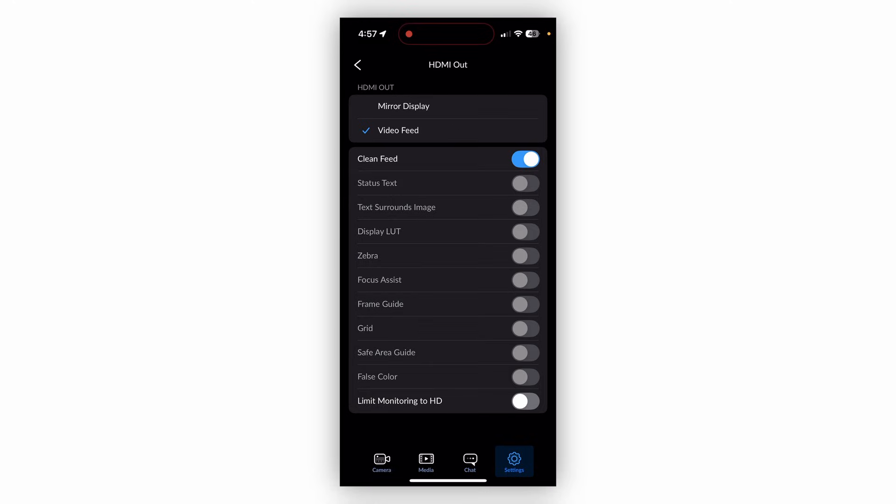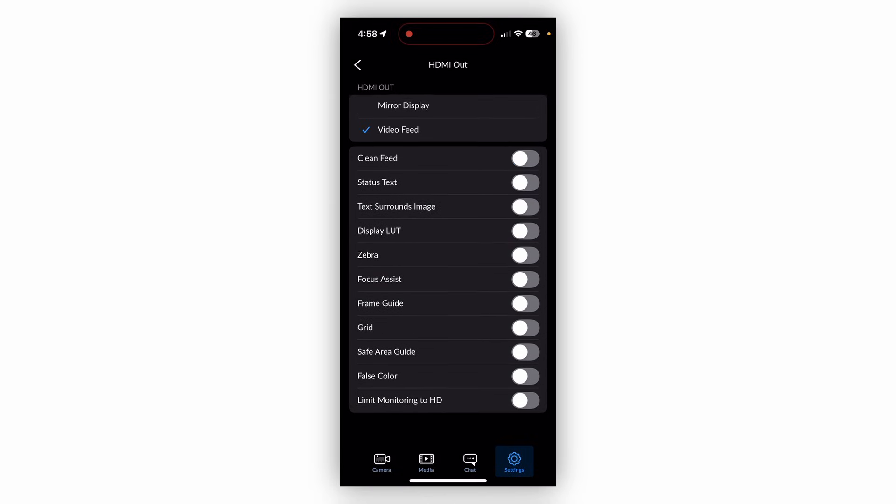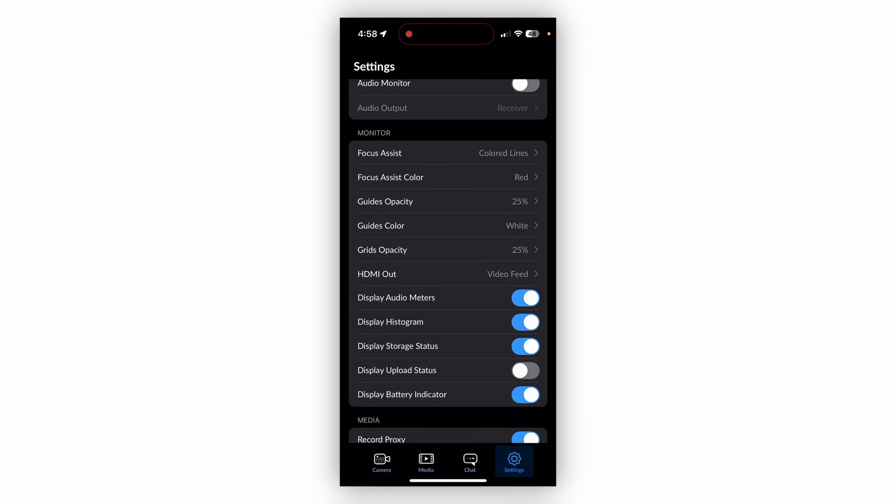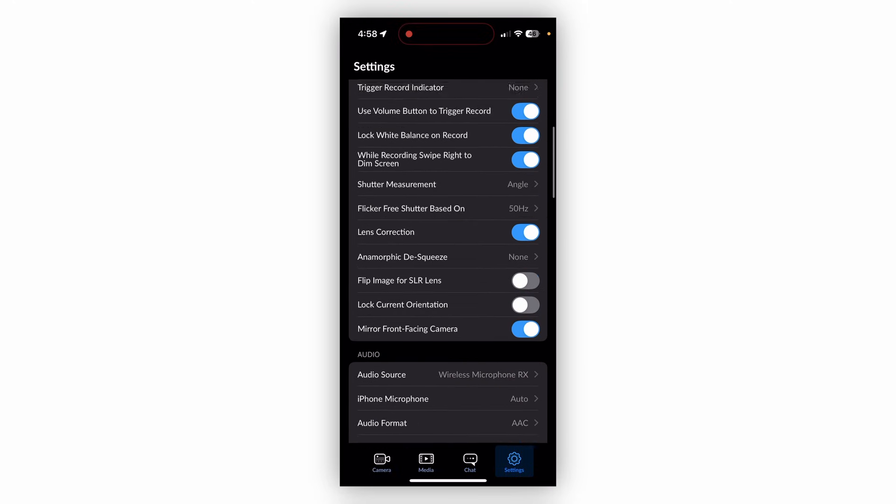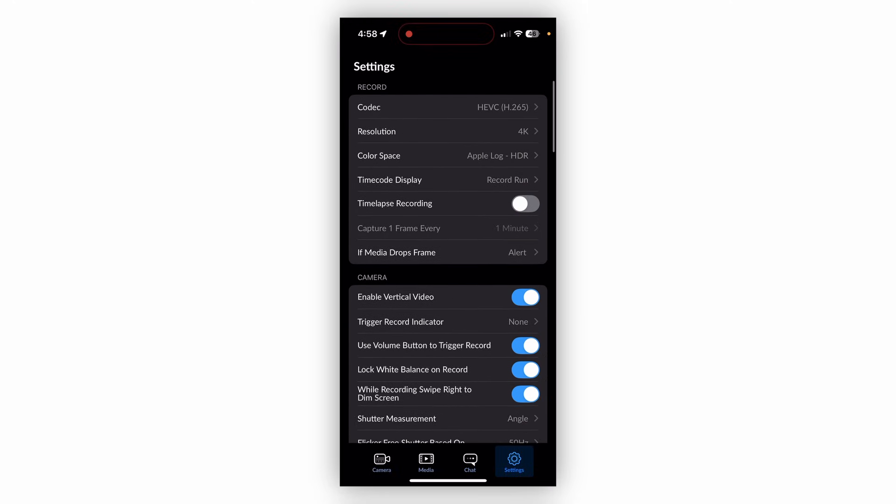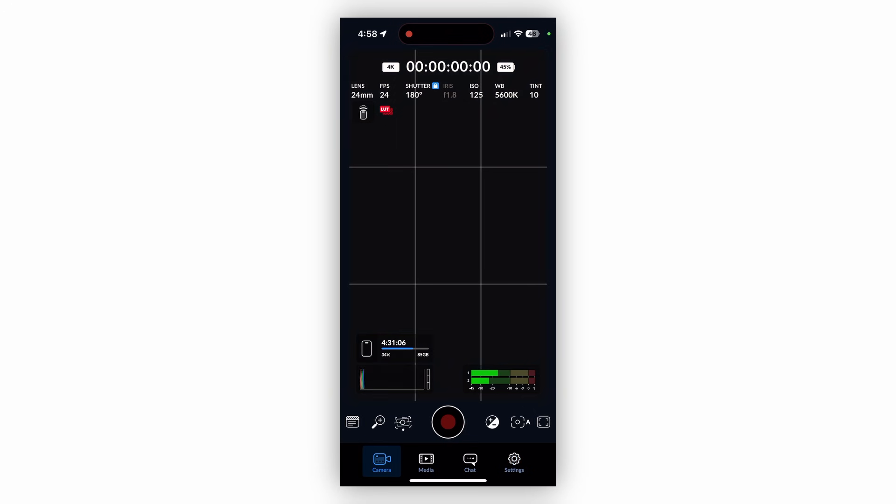Now, what this is going to do is send a clean raw HDMI feed right out of your phone, whether that's through the lightning adapter or the USB-C adapter. This setting applies for both into your ATEM, and then what's really cool is you can limit the monitoring to HD, so this just knocks down the resolution to high definition 1080p, but we want the full feed going out of our camera, so I always like to just hit video feed, and then clean feed, and then leave it at that, and that's how you set up your iPhone or your iPad to clean feed HDMI out into your ATEM Mini.